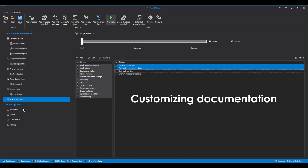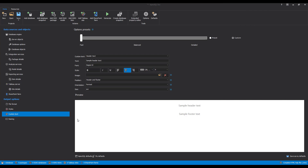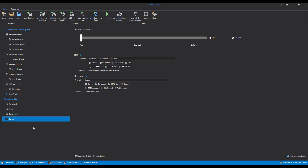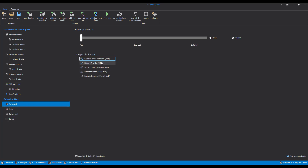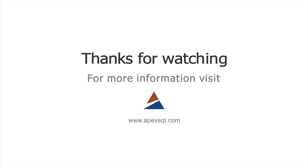Customizing Documentation. In addition to multiple data source documentation features, Apex SQL Doc offers the ability to customize the documentation with various documentation styles, custom text, and naming options. All of these custom options can be found under the Output Options pane. Apex SQL Doc also offers the creation of documentation in five different output formats: CHM, HTML, DOC, DOCX, and PDF. For more information, please visit ApexSQL.com.